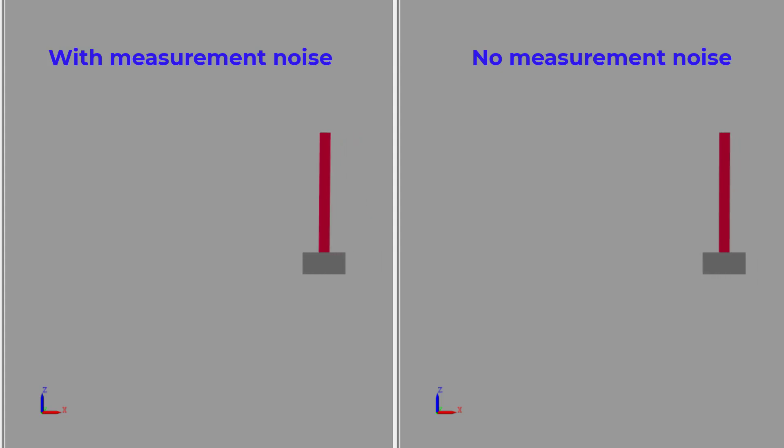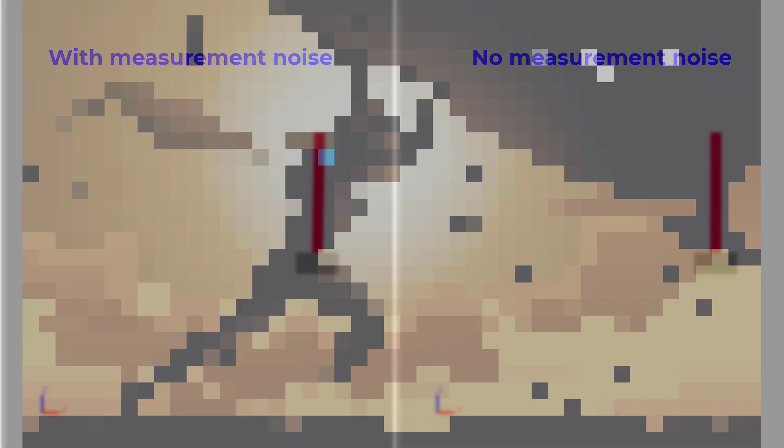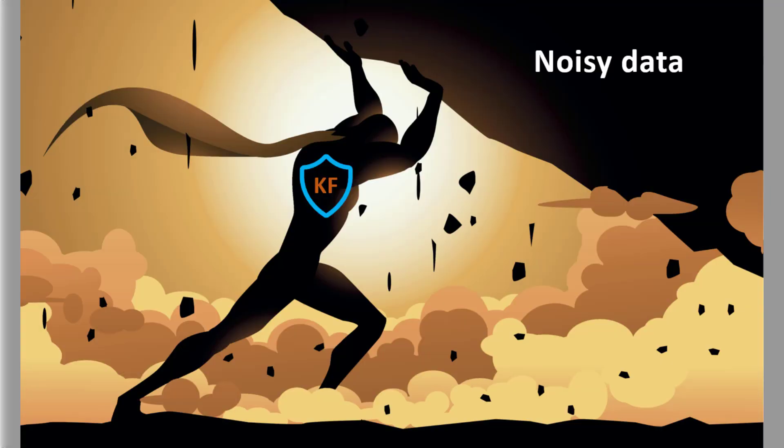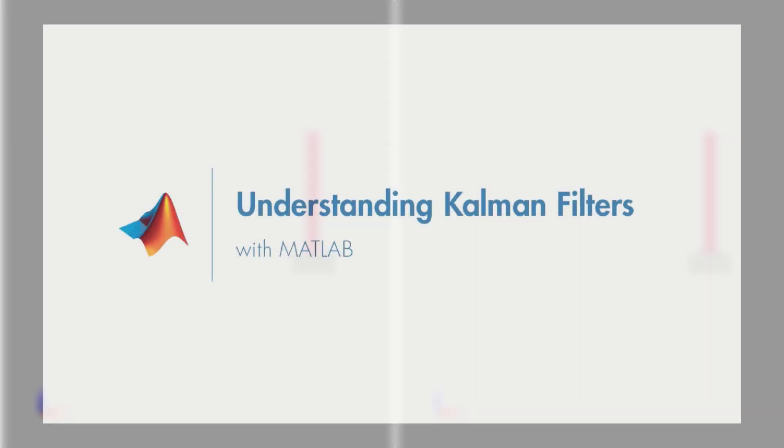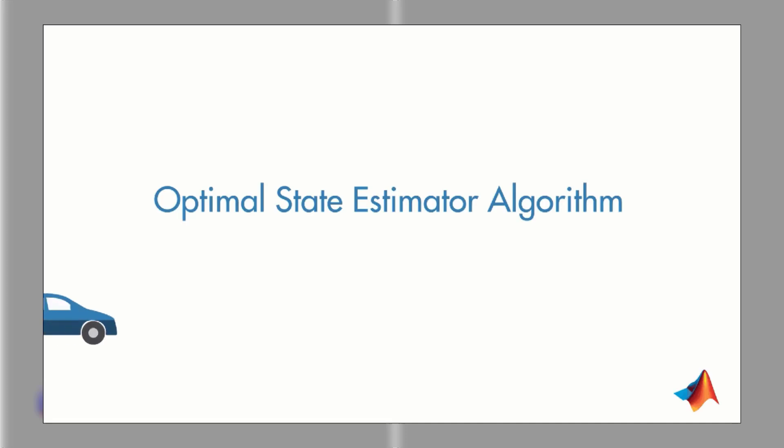This is where the Kalman filter comes in to save the day. The Kalman filter will be used to estimate the position of our system by filtering out the noise. I won't go into depth into how the algorithm works, but if you're interested, be sure to check out this video series on Kalman filters. My colleague Melda does a fantastic job of explaining the topic.